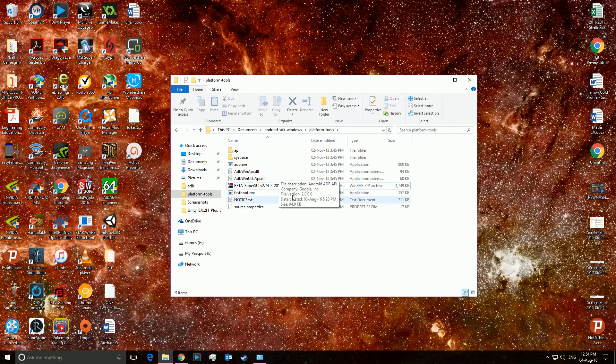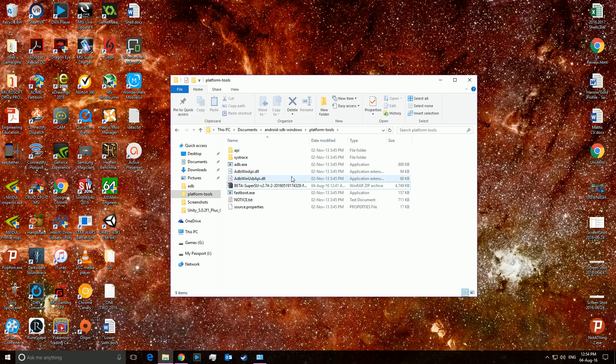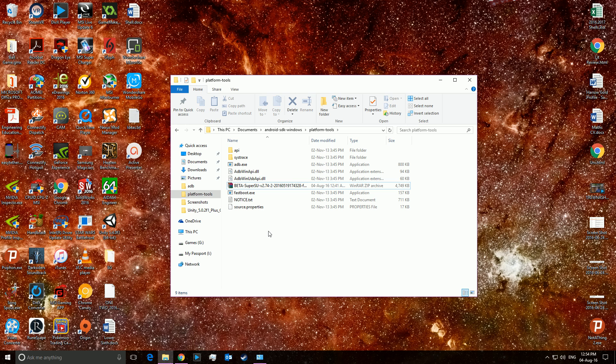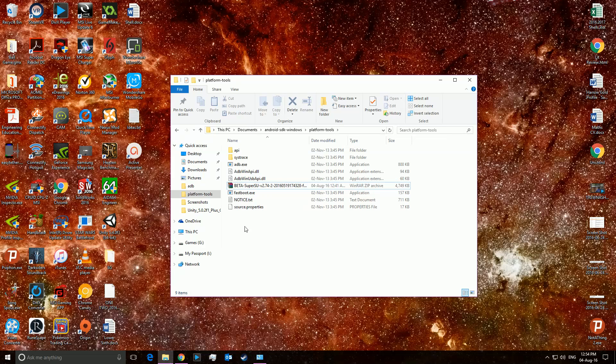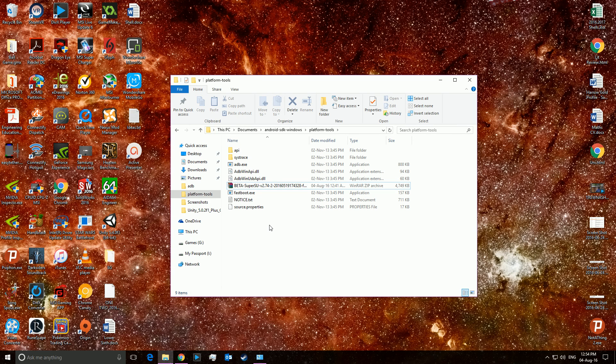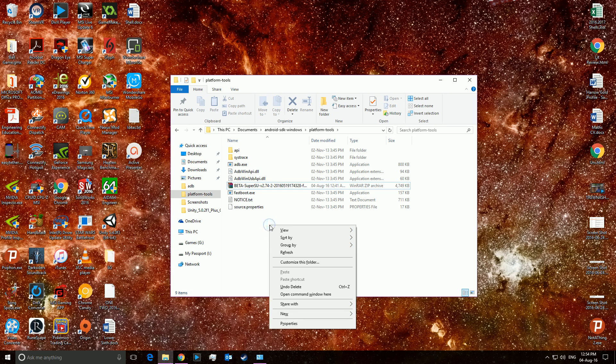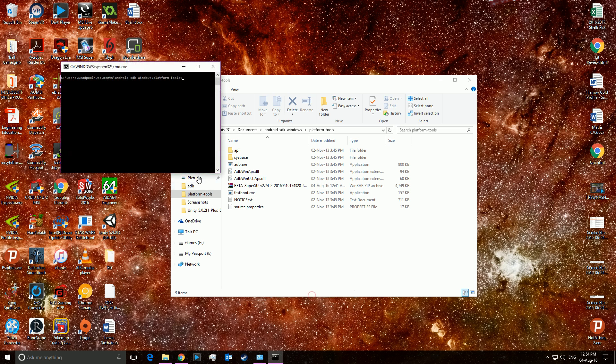And you use this. And this is because then whenever you want to flash something, just press shift and right click at the location of your recovery image. So I'll right click just here where I want it to be and open command window here.